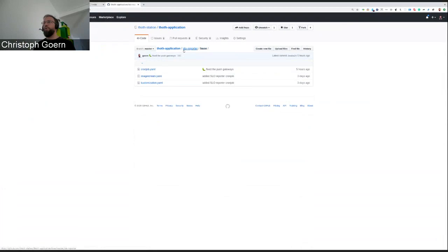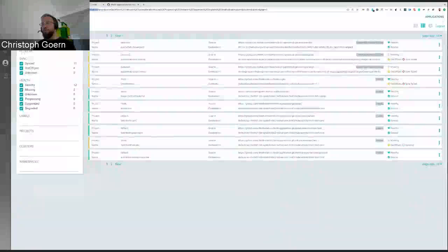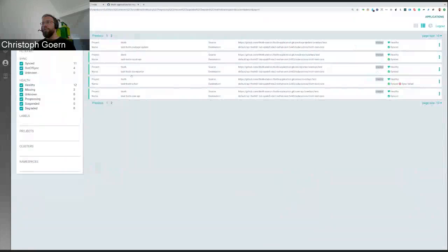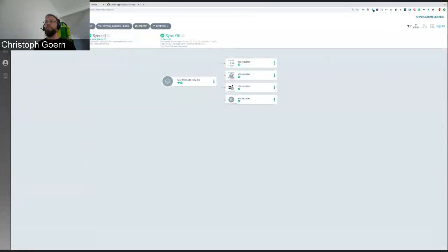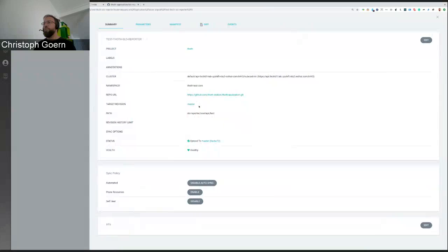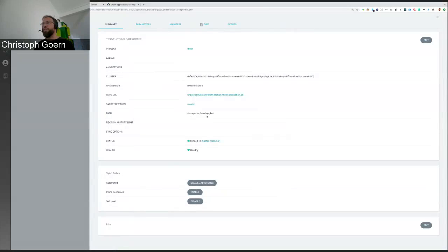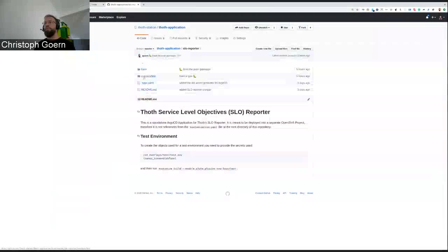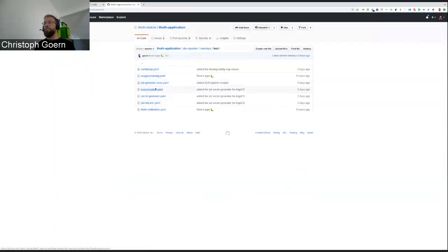When we are doing the deployment with Argo CD, if we have a look at the SLO reporter, Argo is going to use the master branch, as I said. They're going to get rid of the branches, and it's going to use the test overlay directory. Within that test overlay directory, we have another customization file.